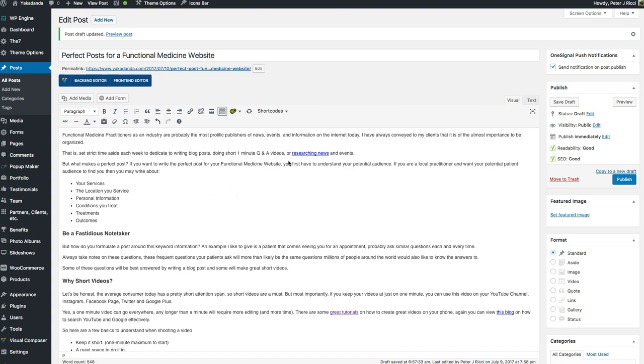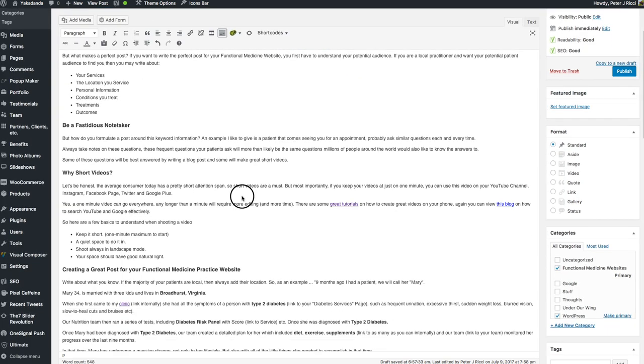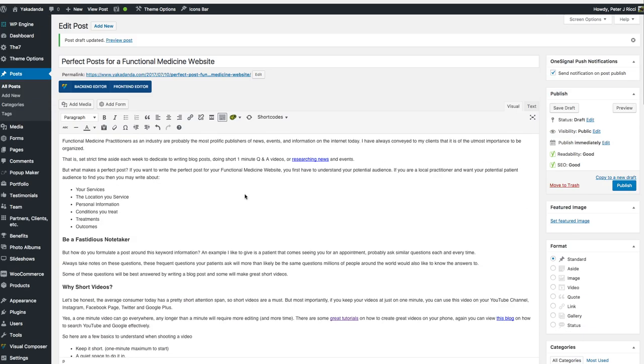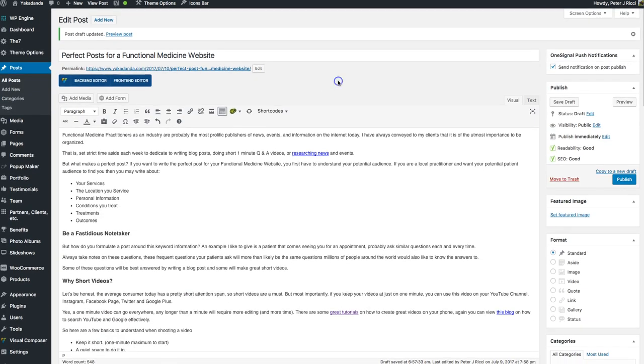Hello again, and here I'm going to show you how to write a perfect post for your functional medicine website. I'm going to talk you through everything that I'm doing here as far as creating this post and giving you some ideas on how you can create posts for your functional medicine website. So the important thing to remember is if we look here...